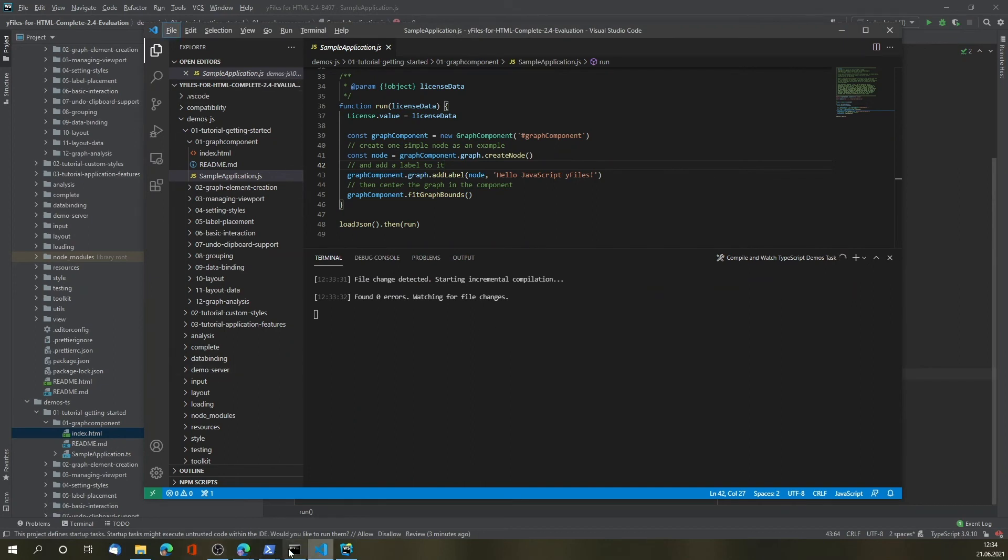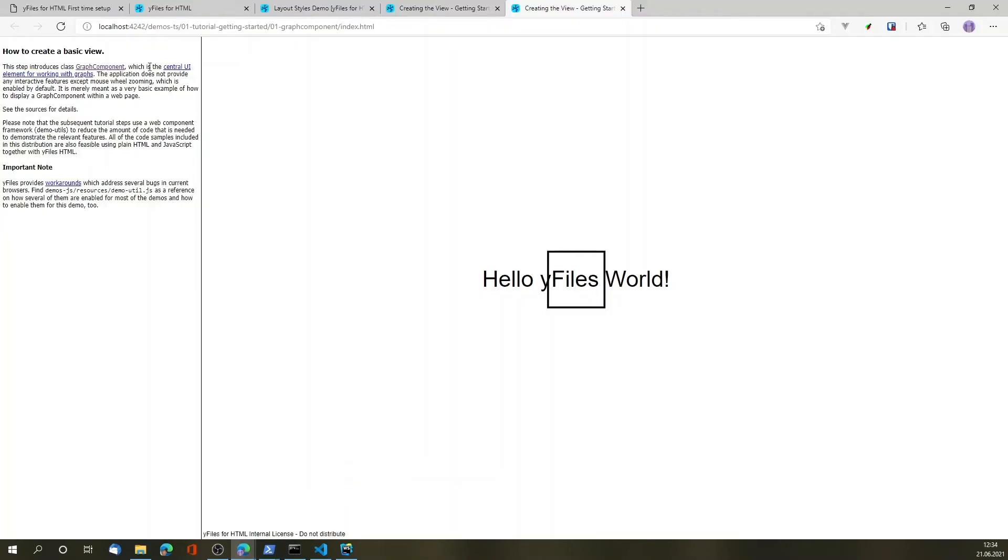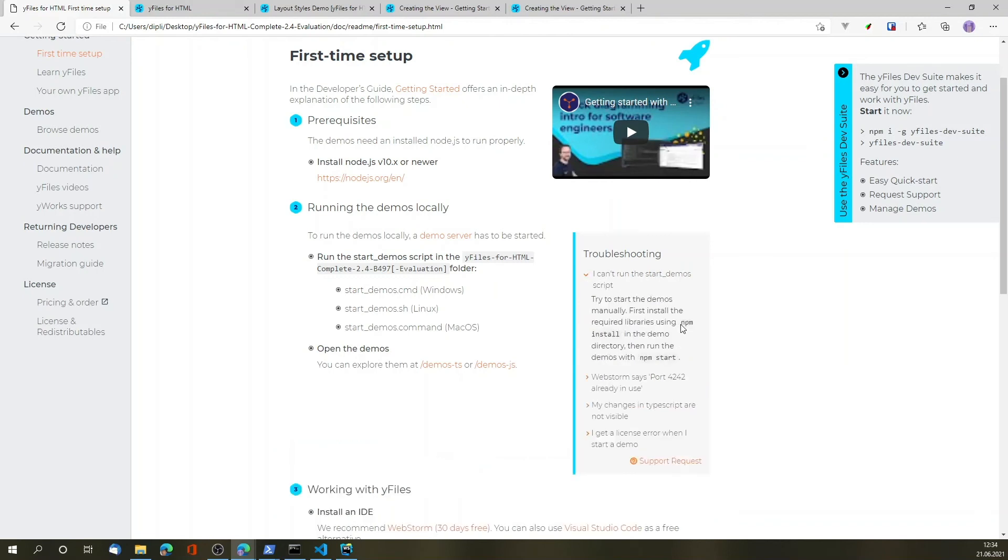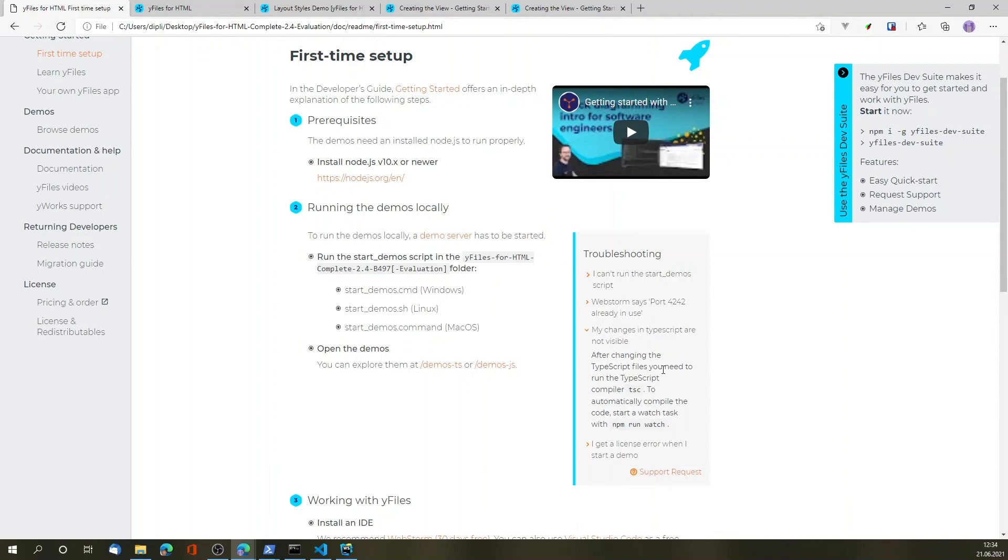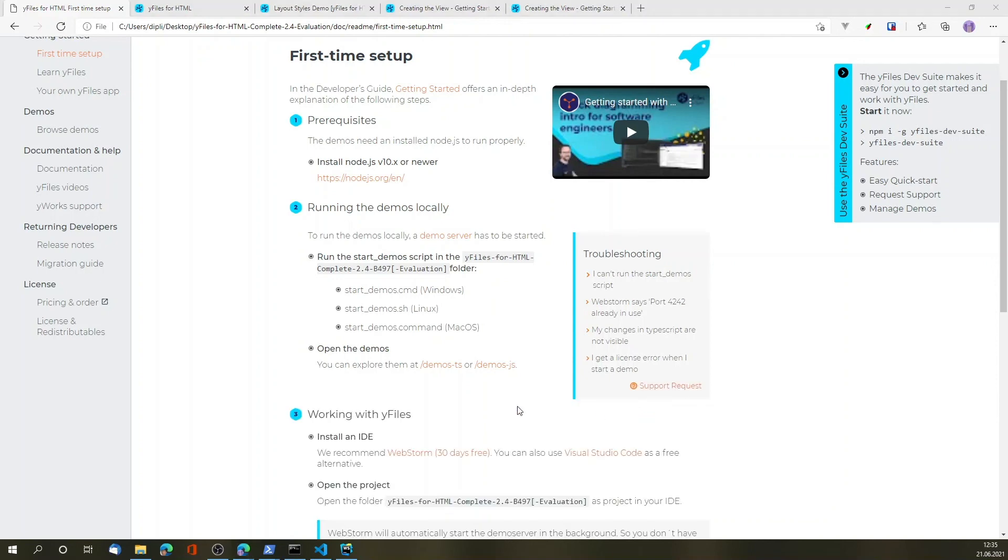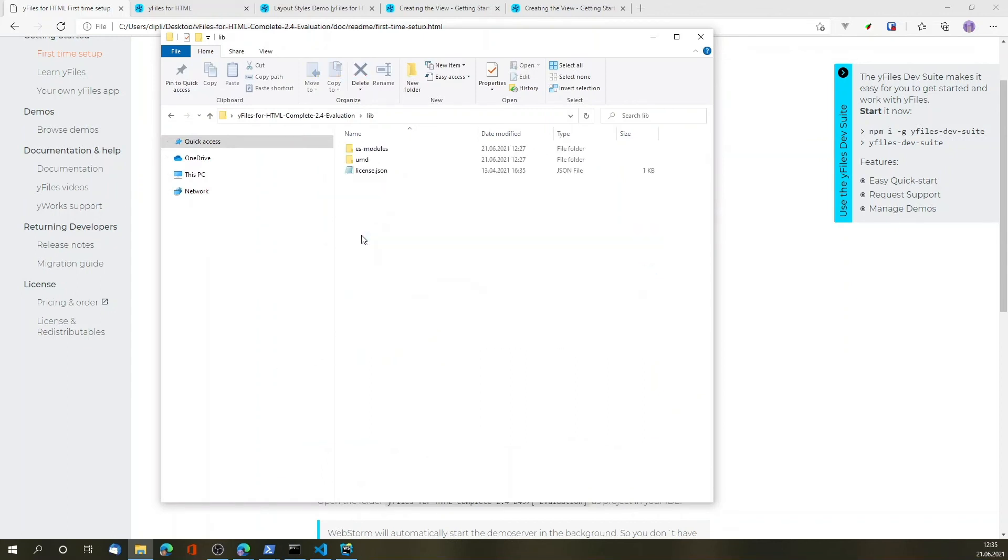If you run into any issues, please check the documentation and the troubleshooting over here. For example, if you can't run the scripts, you can use npm directly to install the demos and run the demo server. And if your port is already in use, you're probably already running the server. If your TypeScript changes aren't working, make sure that the watch task for TSC is actually running. And if there's a license error, make sure that you have the corresponding and matching license file saved to the lib directory of your evaluation or library. This is the default for the evaluation.